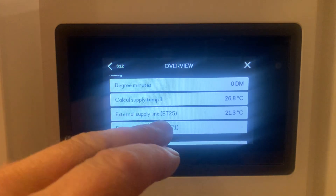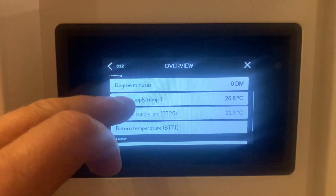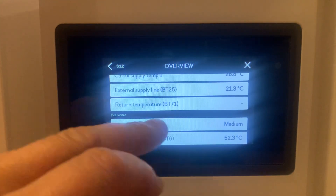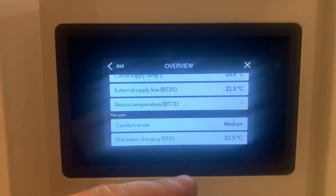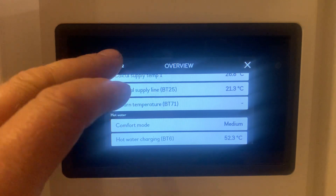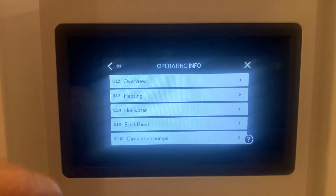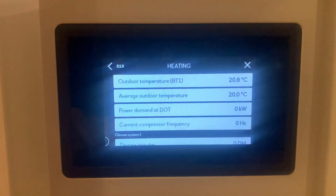You can also see the actual supply temperature on the supply line for the heating circuit. The comfort mode for hot water is set to medium, and the hot water charging temperature — which is the current temperature on sensor BT6 — is at 52.3 degrees C. You can view each one in more detail by clicking on it; here we can click on Heating.